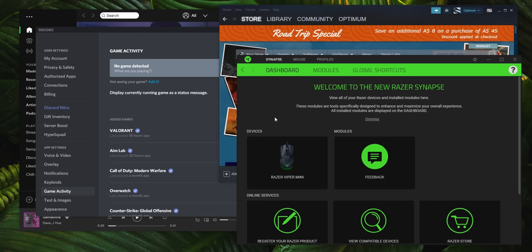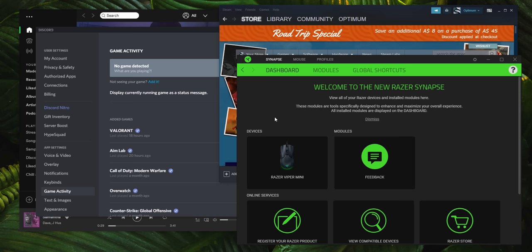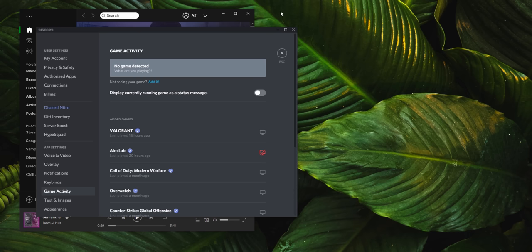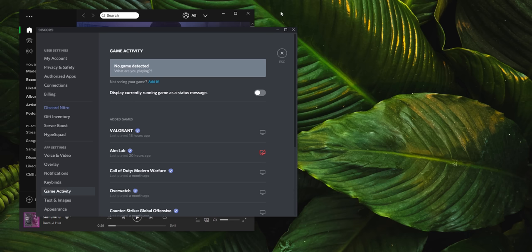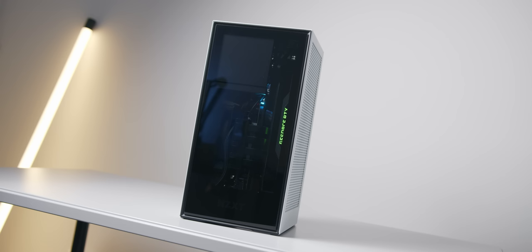If you really need Discord, Steam, Origin, Battle.net, and Spotify to start running the instant that you boot up your PC. You don't realize how nice it is to boot into a fresh Windows desktop where nothing is trying to launch and distract you until you fix this.